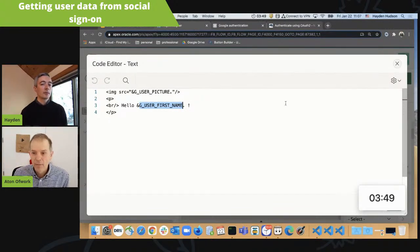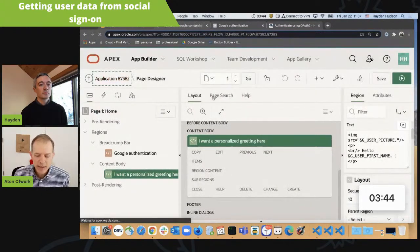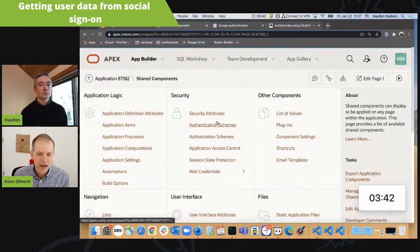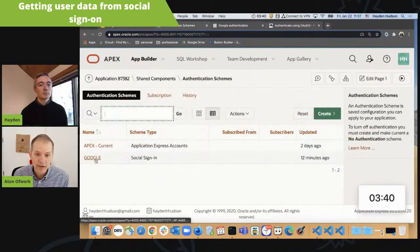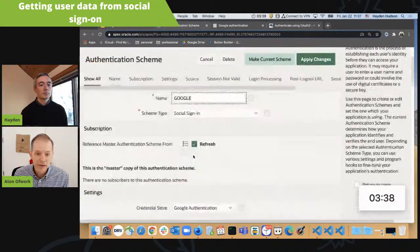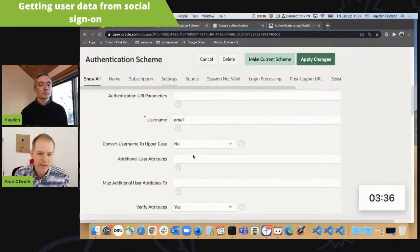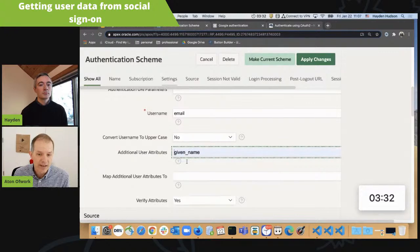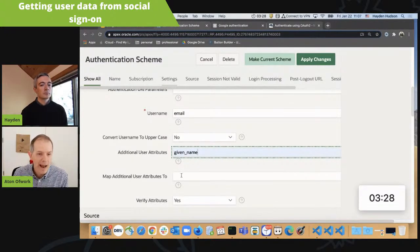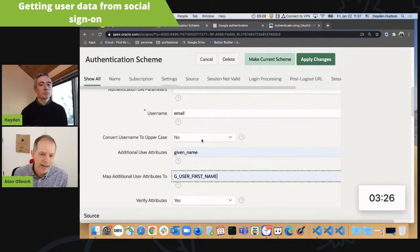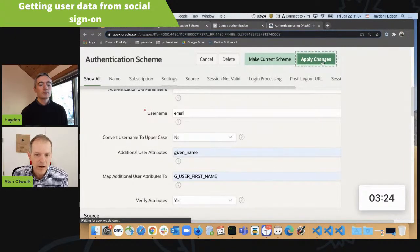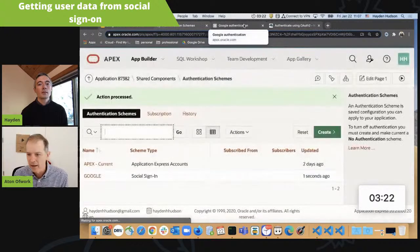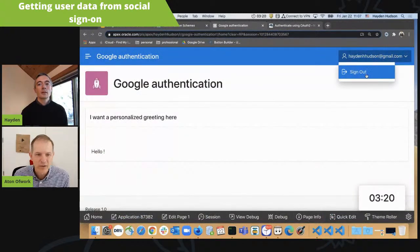It's really easy, especially with — I see you're running 20.2. If you go and edit your authentication scheme, 20.2 has made it very easy. As long as you know what you're looking for and you know what Google is giving you, you just go down to the additional user attributes and put in "given name," because Google's giving you an element called "given name," and you just map it to your application item. It can be a page item, whatever it might be — and you've got given name.